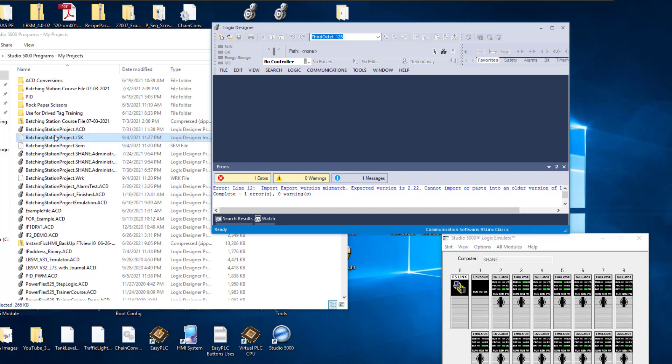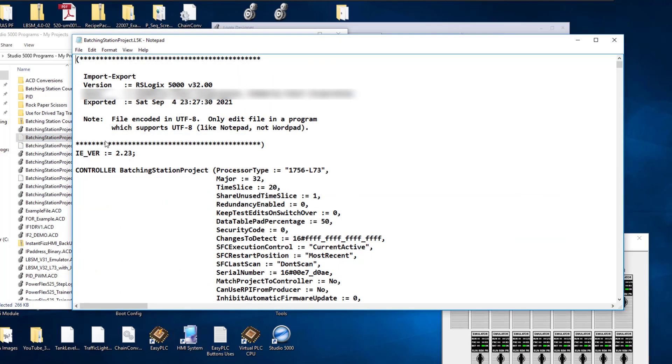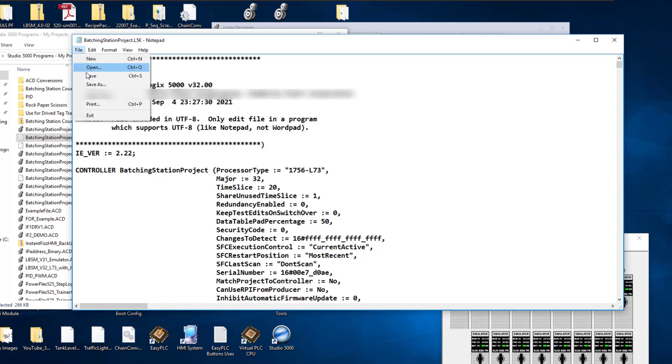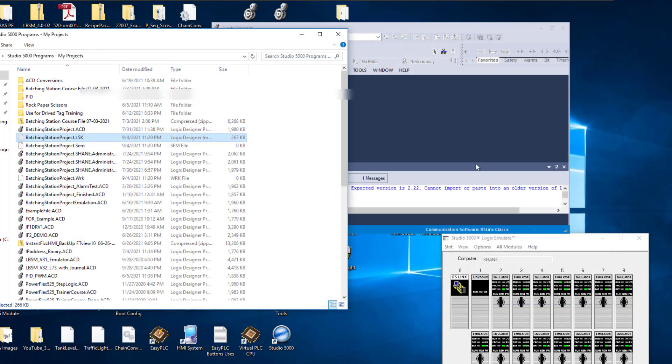So we're going to open up our L5K file. We're going to change this version, this IE underscore version. We're going to change that to 22. We're going to hit save.